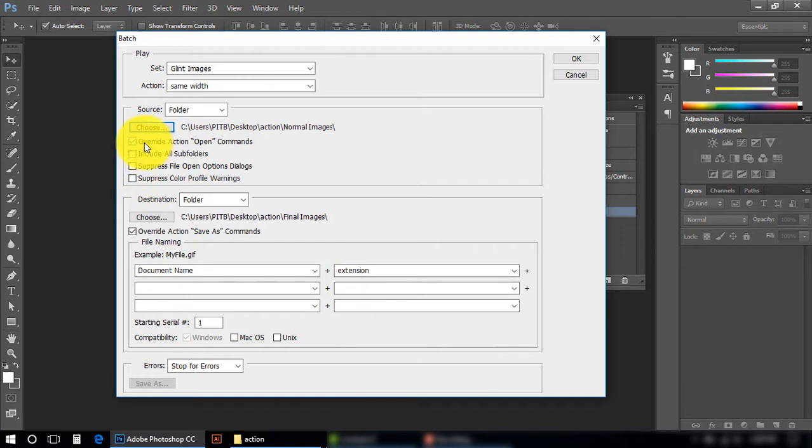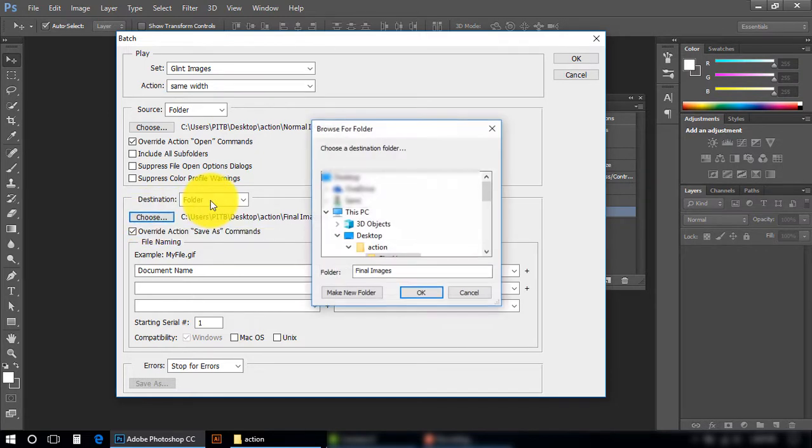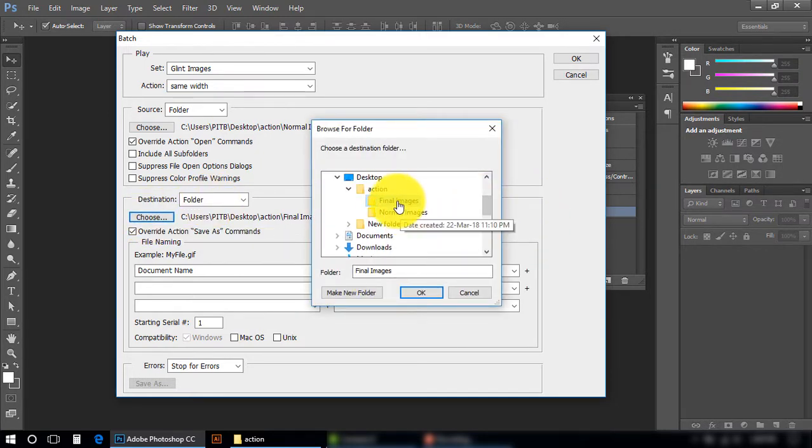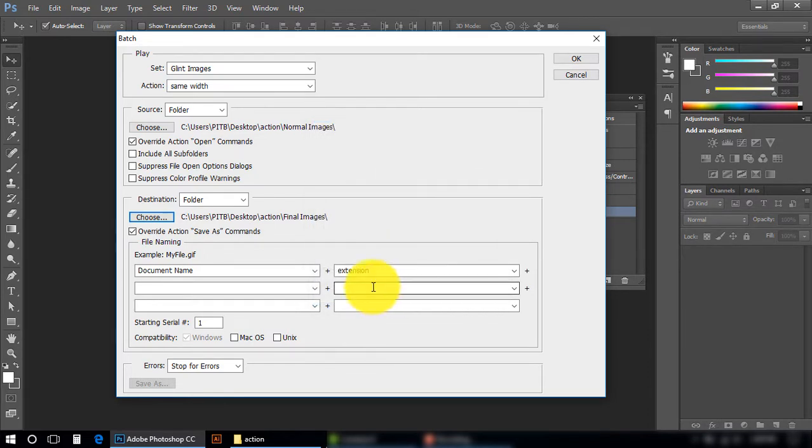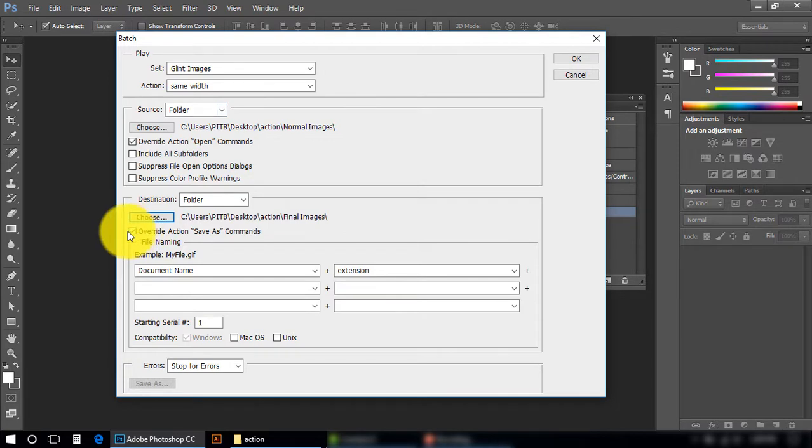This option should be checked, Overwrite. From this Choose button you can select your destination where you want to save your images in Final Images. Press OK. And you can make sure that you are going to select your images from the folder, and this option should be checked, Overwrite. Press OK button.